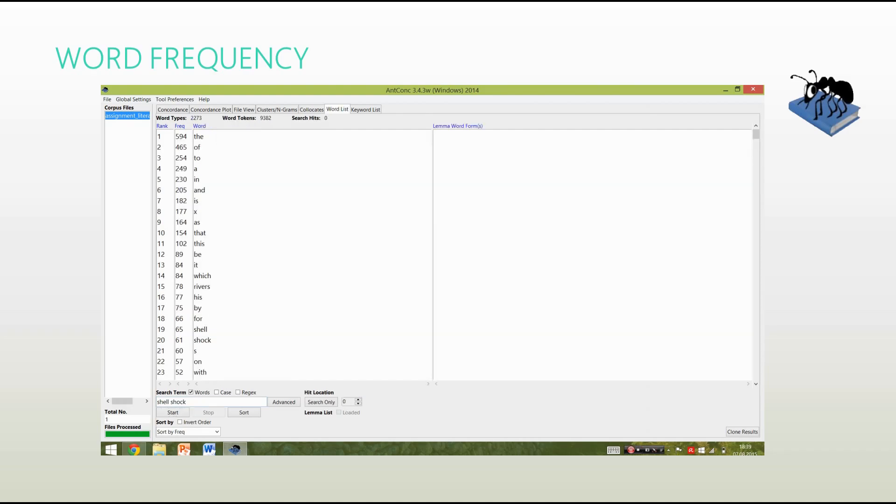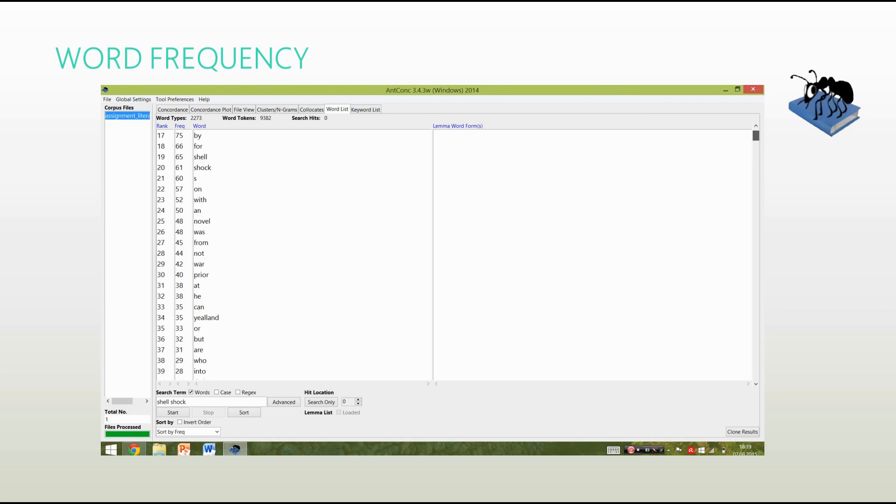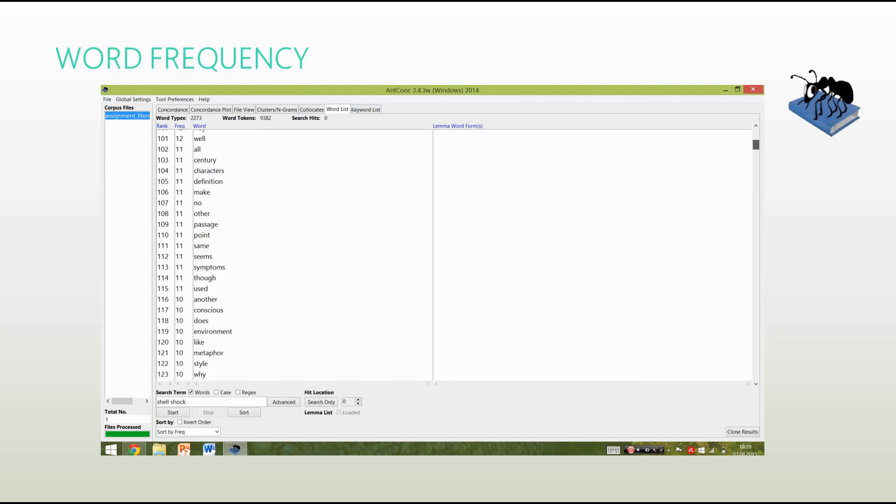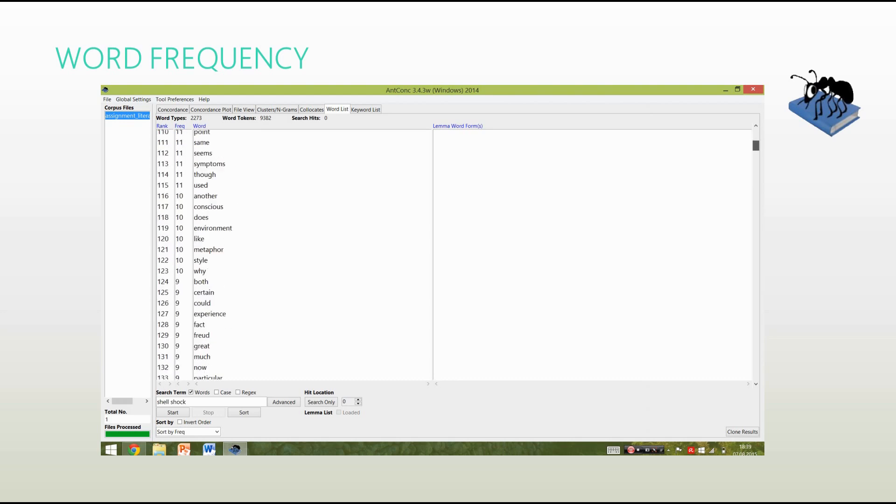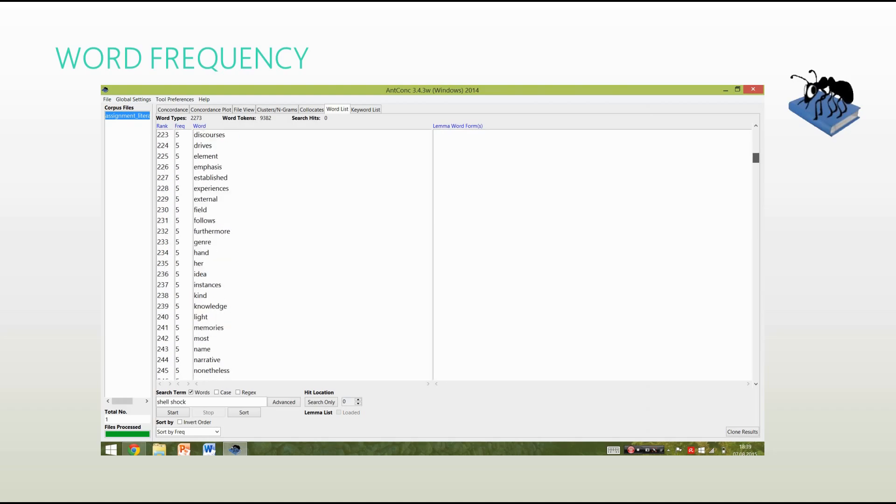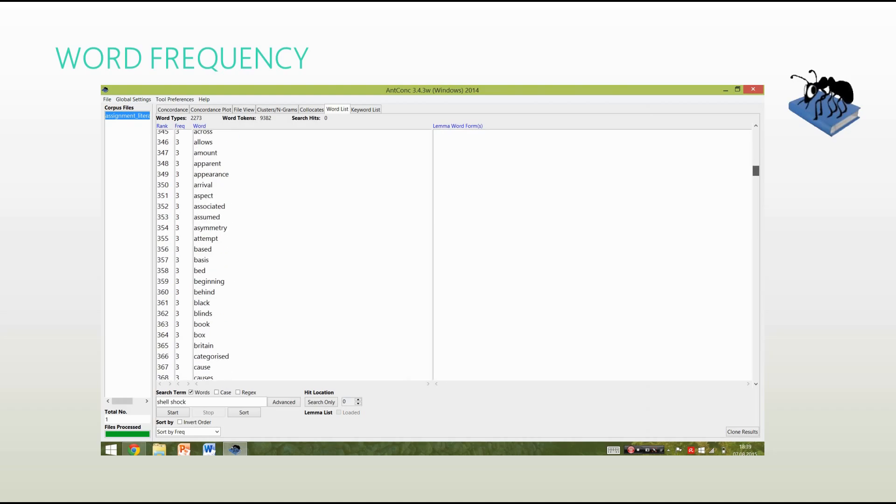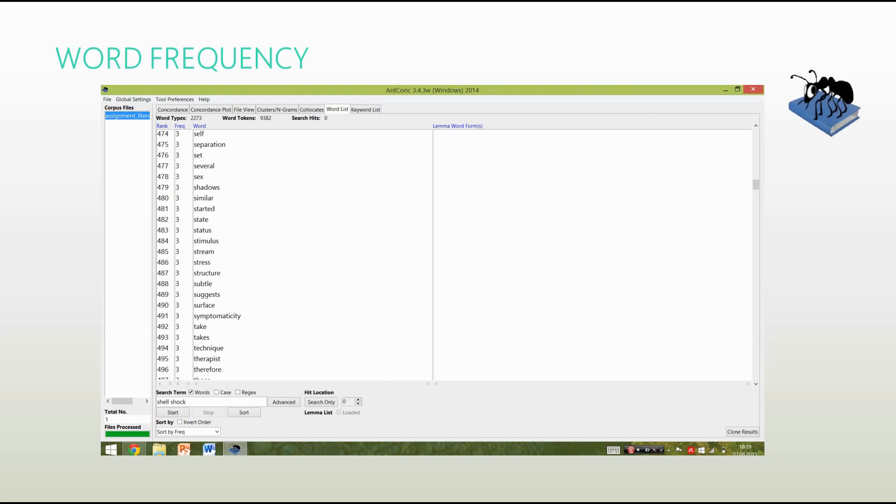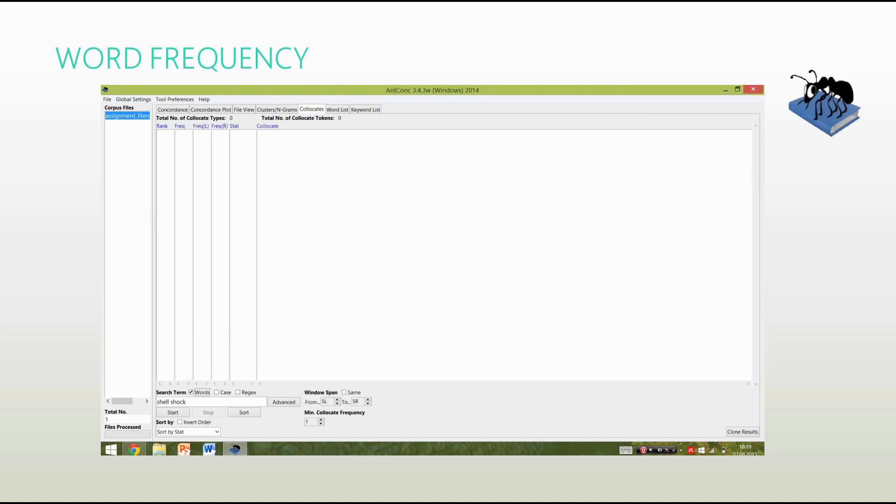Right, word frequency helps you check how often a word appears in a text. This can be really useful, because that will allow you to make statements about the register and audience of the text. My most frequently used words here, the, of, to, and a. And then the words rivers and shellshock, which isn't much of a surprise, because the essay actually was about shellshock and a shellshock therapist called Rivers.